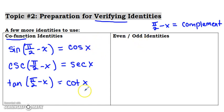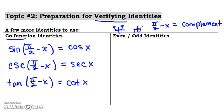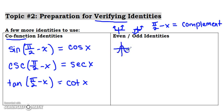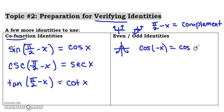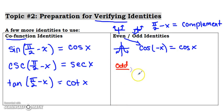Now the even and odd identities. Basically, anything that's even has symmetry — like a parabola — and anything that's odd doesn't. Even functions have symmetry about the y-axis. Cosine is the even function: if you take the cosine of any negative angle value, that is equivalent to the cosine of just the positive x value itself. That is the only trig function that works that way.